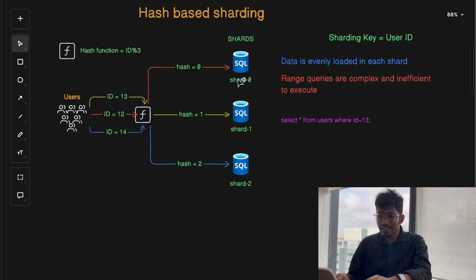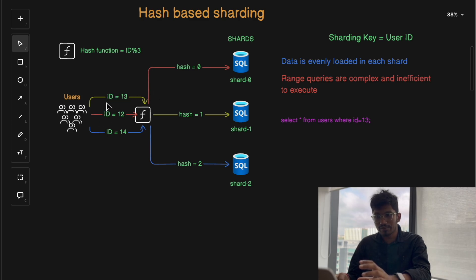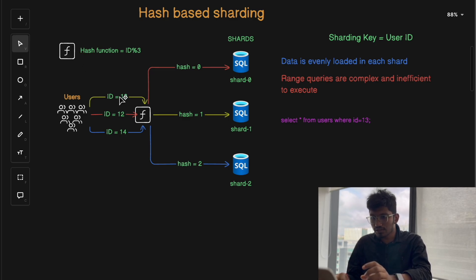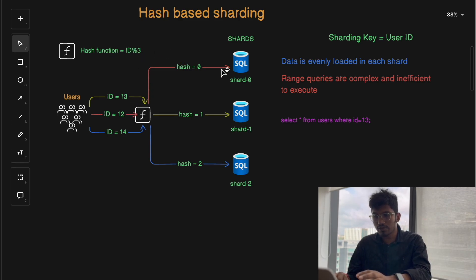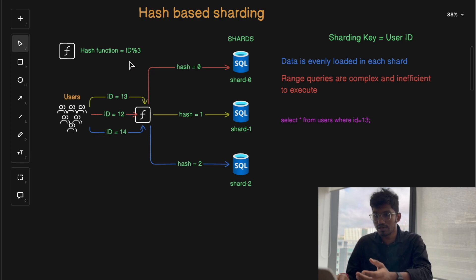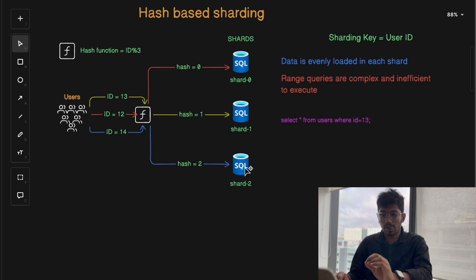This ensures data is spread more evenly across shards. For example, if a user comes with user ID 13, then 13 modulo 3 = 1, so that user goes into shard 1. Another user with ID 12: 12 modulo 3 = 0, so that user goes into shard 0. Another user with ID 14: 14 modulo 3 = 2, so it goes into shard 2.